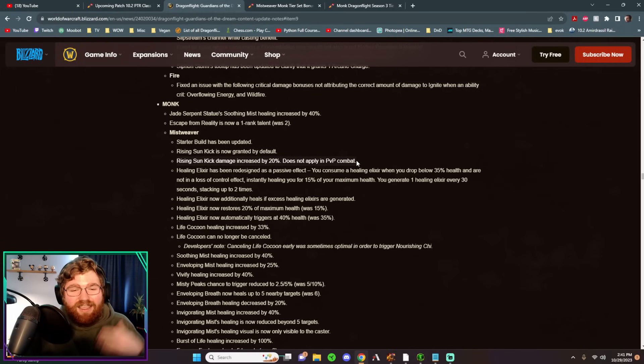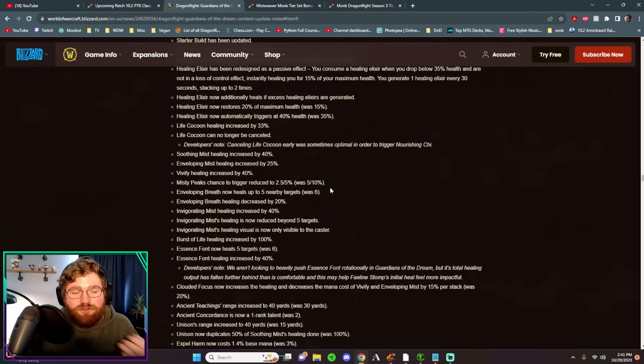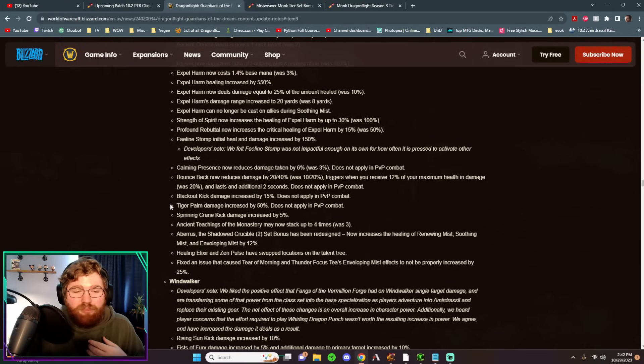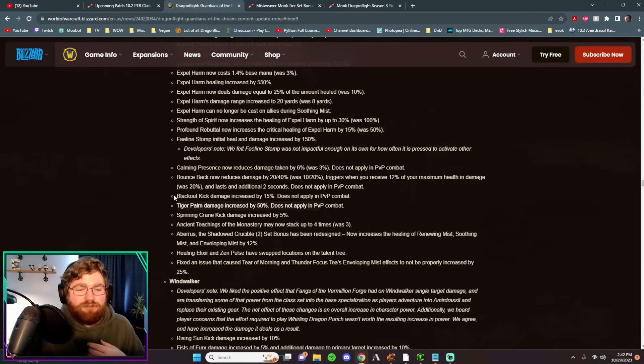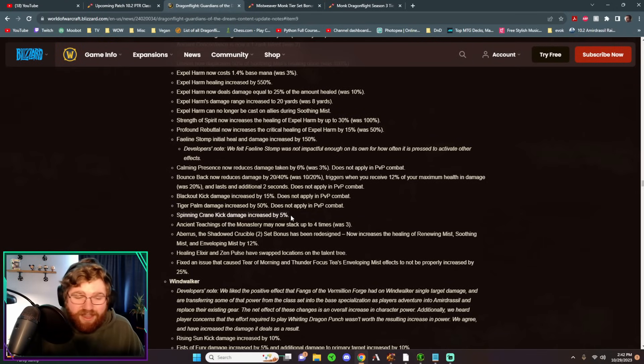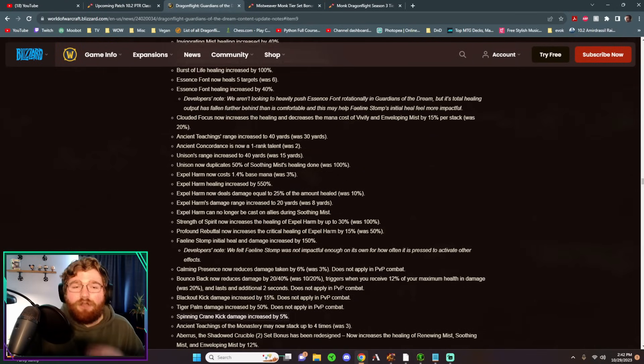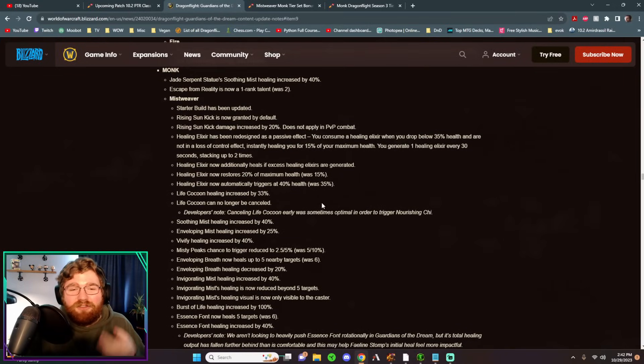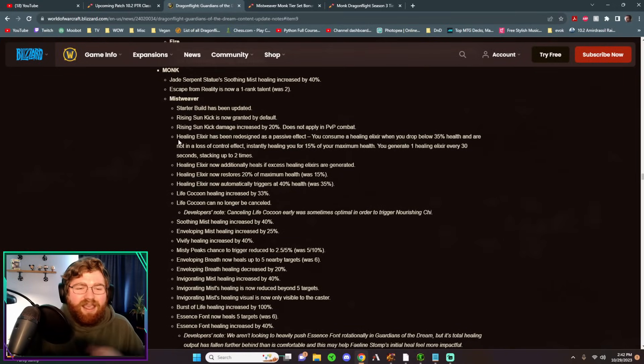This gives us one more point to work with on our class tree since we don't have to waste a point in Rising Sun Kick, which we can kind of use on all the new talent changes that we'll get into later. Rising Sun Kick even got a buff to its damage, which also coupled with the buffs to Tiger Palms damage, Blackout Kicks damage, and Spinning Crane Kicks damage. Those will all buff not just our damage, but our healing through Ancient Teachings and Awaken Phaeline.